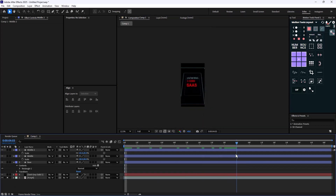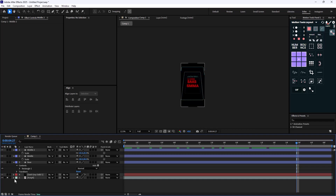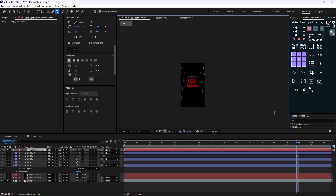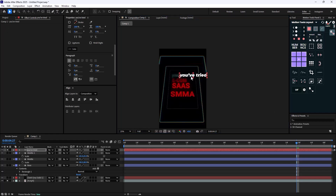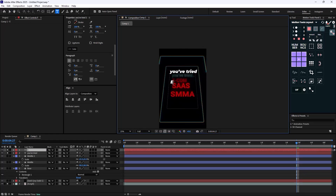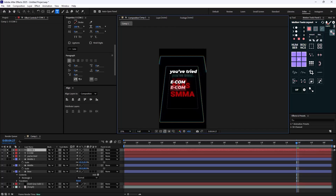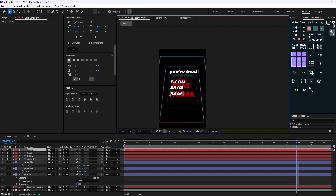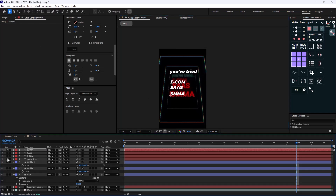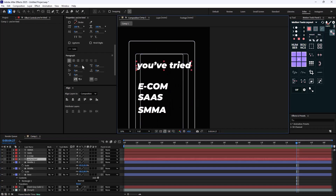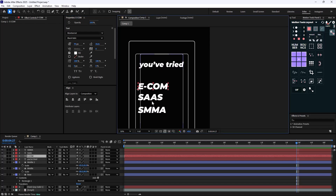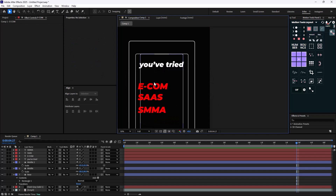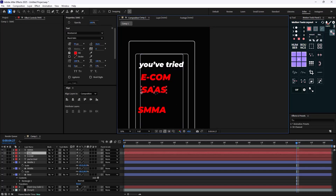Now let's review the text. We have 'you've tried', 'ecom', 'sass', and 'smma'. Let me quickly write them down. I'll write 'you've tried' and let's turn these into red color so we have something like this. Great — here's the basic design for this animation, and it was really simple.